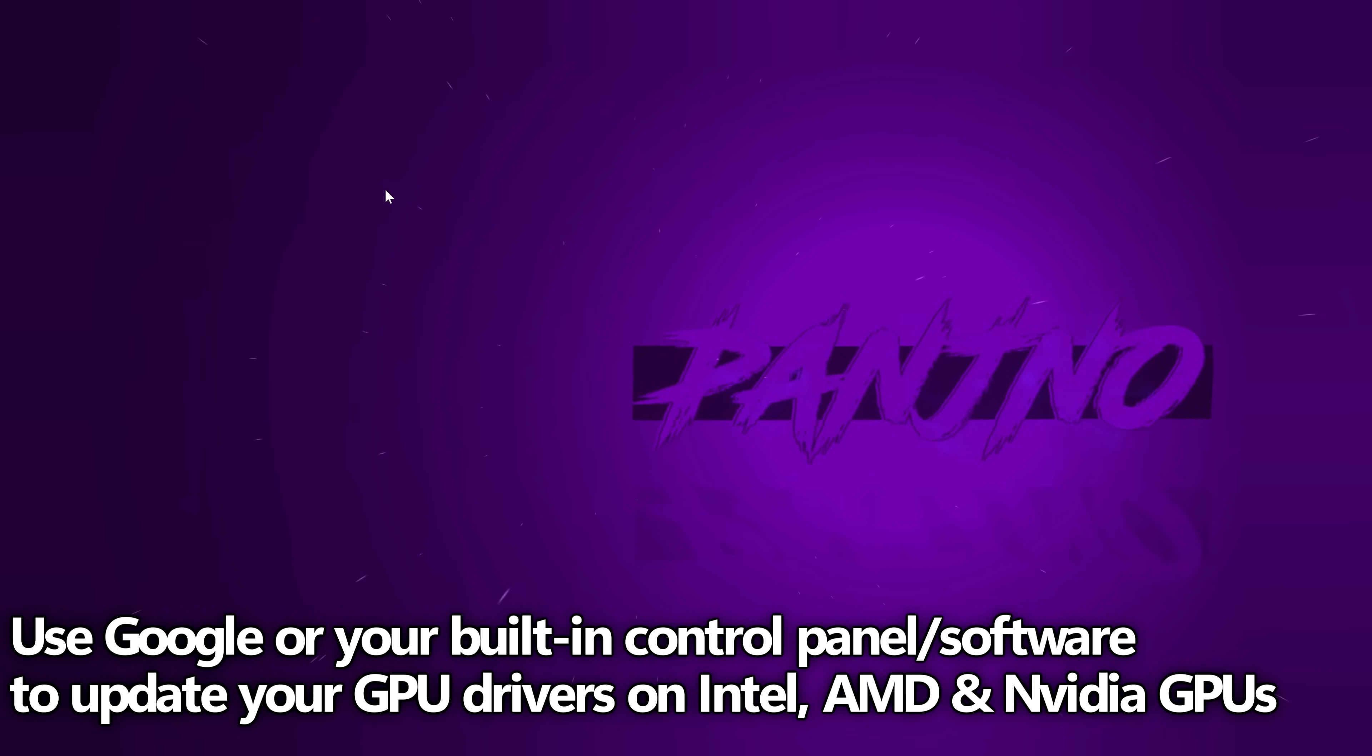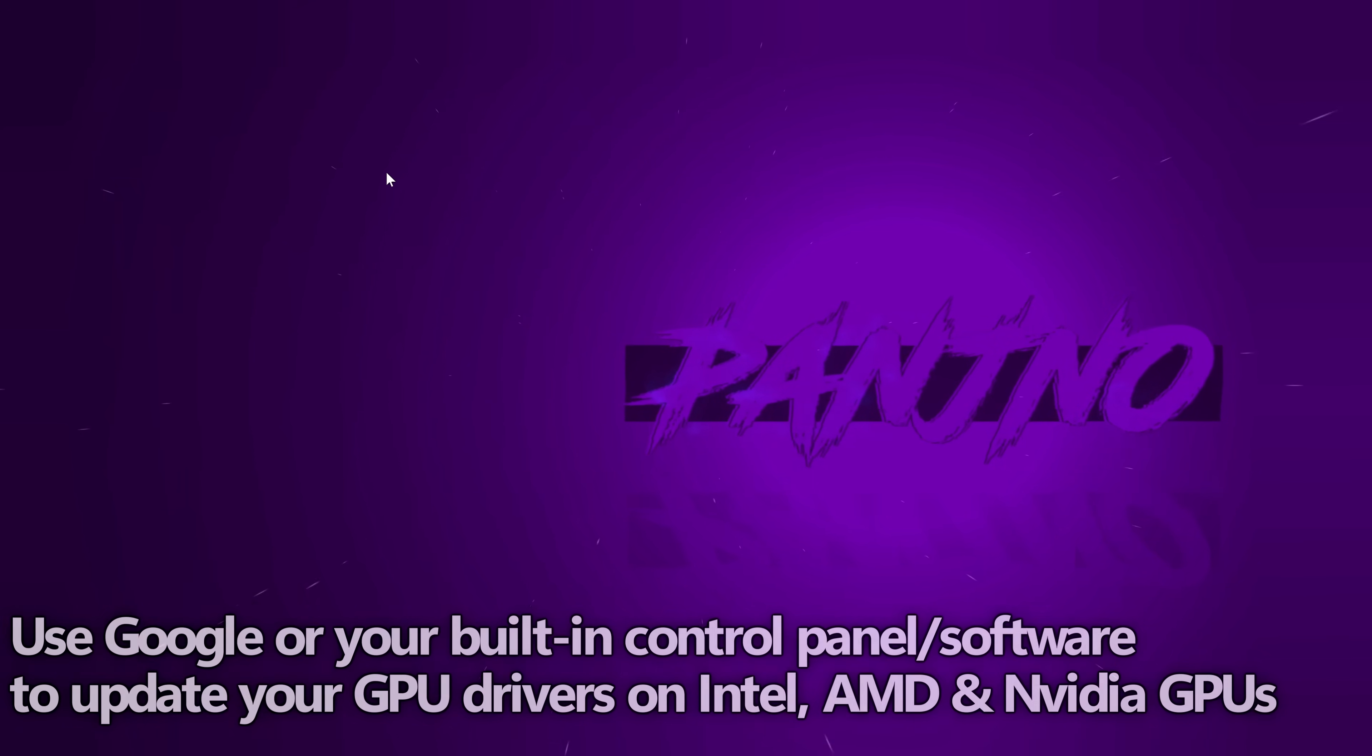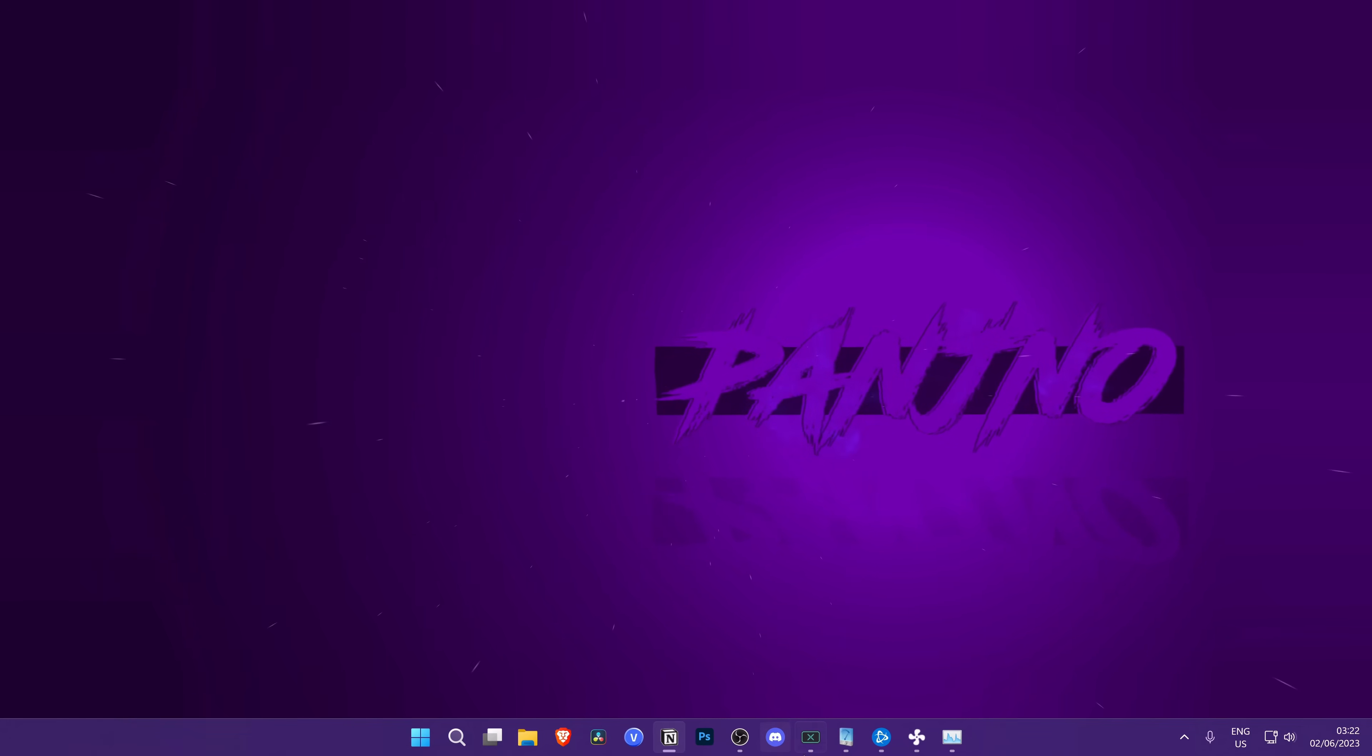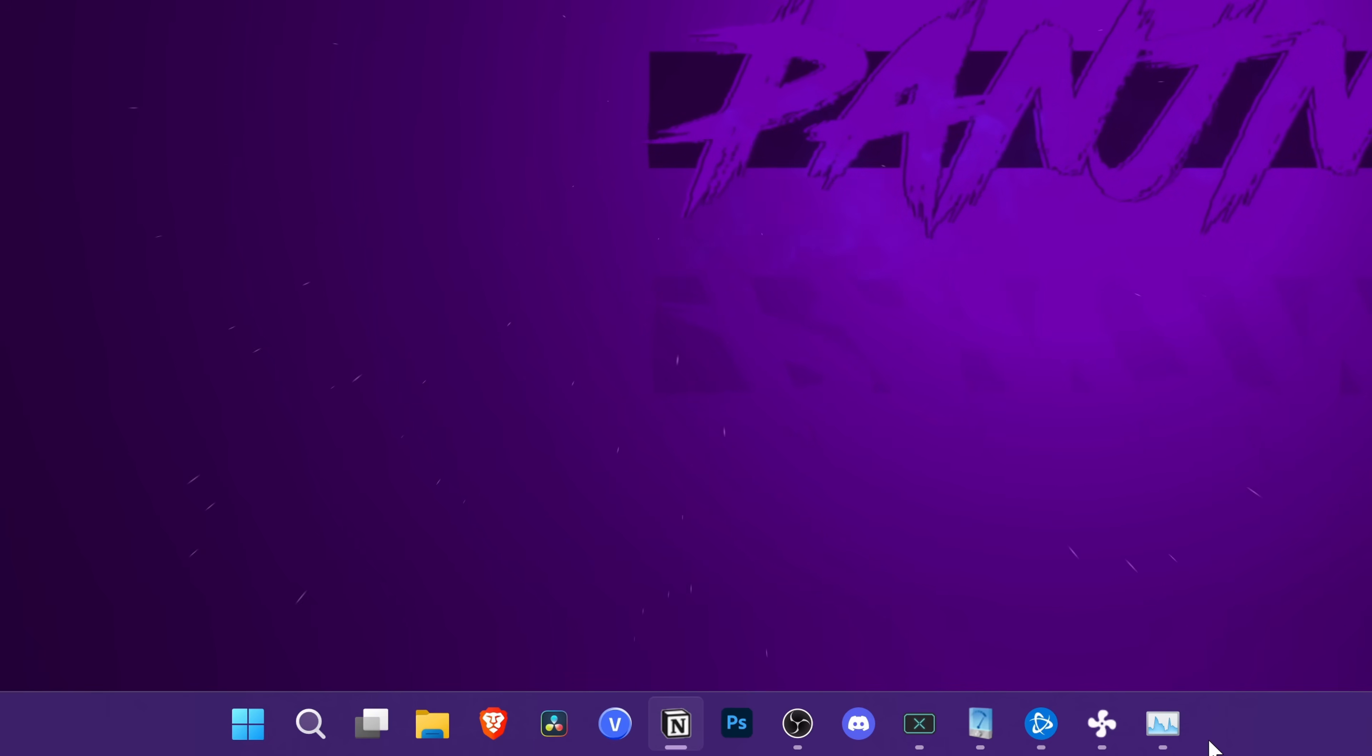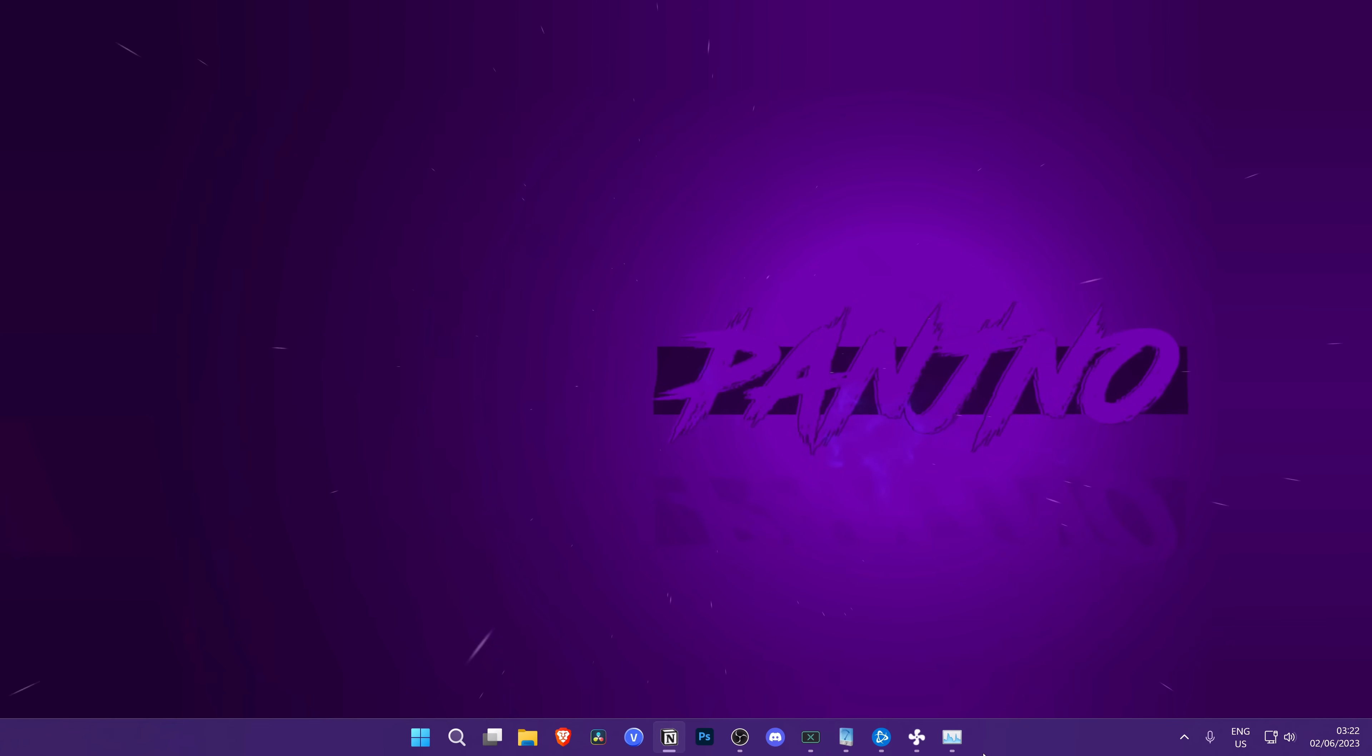Before we boot into the game and go through all of the best in-game settings and further optimizations you should be utilizing, it's important that we make sure that we aren't running any unnecessary background applications when playing the game. Navigate down to your taskbar. If you find anything that's open that doesn't strictly need to be open when playing Diablo, or any game for that matter, close out of it.